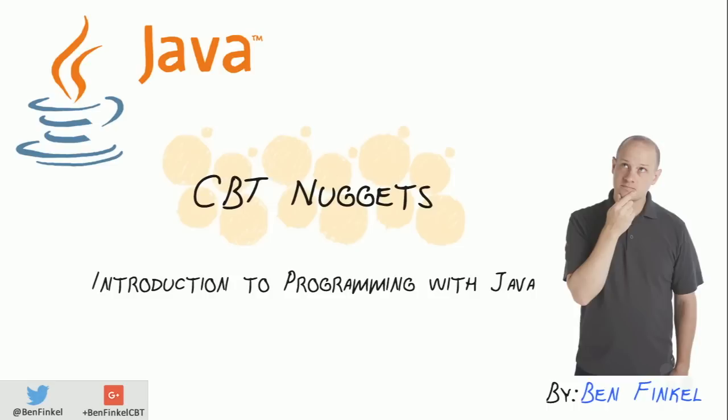Introduction to programming with Java. Hey everyone, Ben Finkel here, and in this nugget I'm going to give you a really brief, really fast introduction to programming, specifically with how we program with the Java programming language, a high-level programming language that gets parbaked, as I like to call it, into bytecode before it's executed on our target environment.